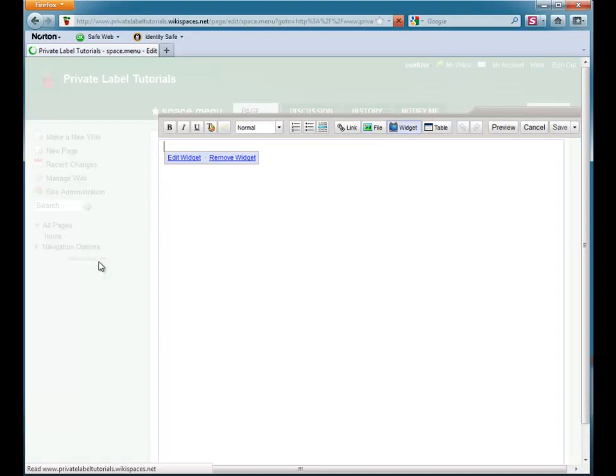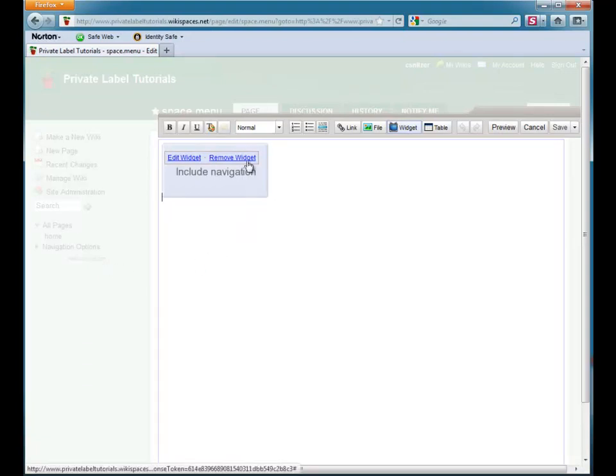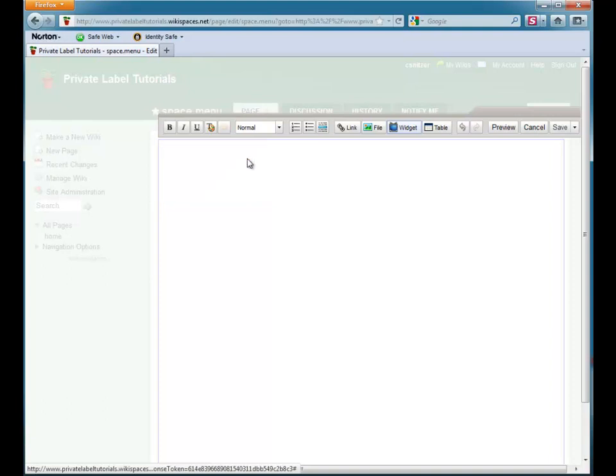When I first edit my navigation bar, I will see this navigation widget. This widget automatically places new pages from my wiki into my navigation bar. It can be useful when I first create a wiki, but for now I am going to remove it and add my own links to my wikis.